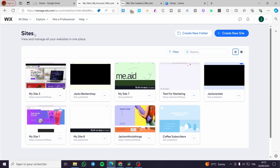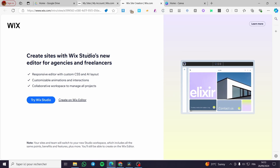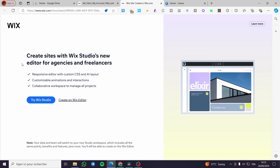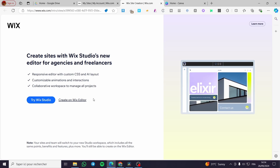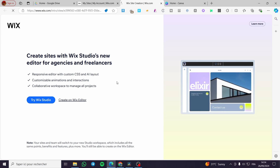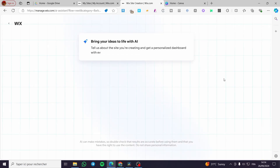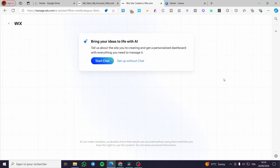If you already have some websites, you're going to see the sites dashboard. Let's go ahead and start creating a website. As you can see, we have the option to use Wix Studio or the Editor. I'm going to use the standard Wix Editor. We'll then head over to a page that gives you the chance to work with the AI chat — it will ask you some simple questions and filter your template search based on your answers.